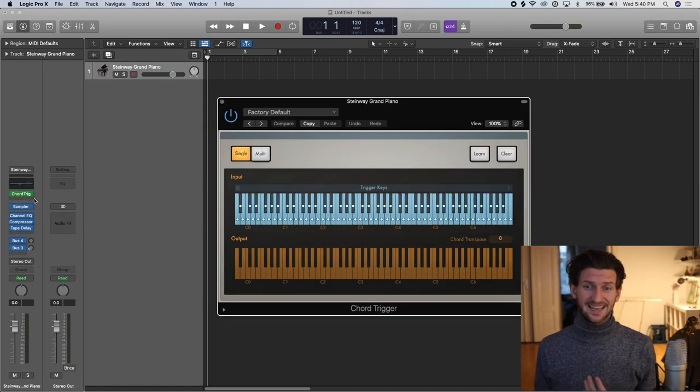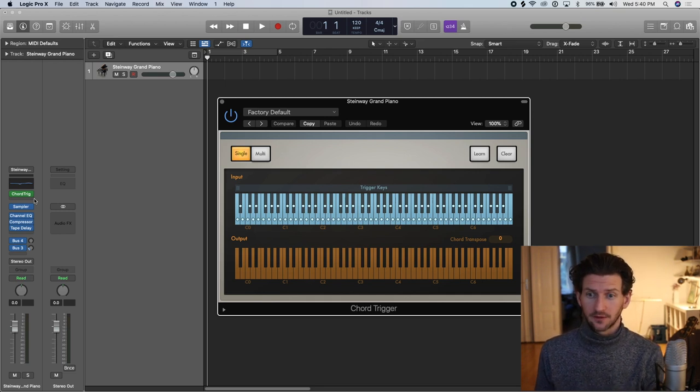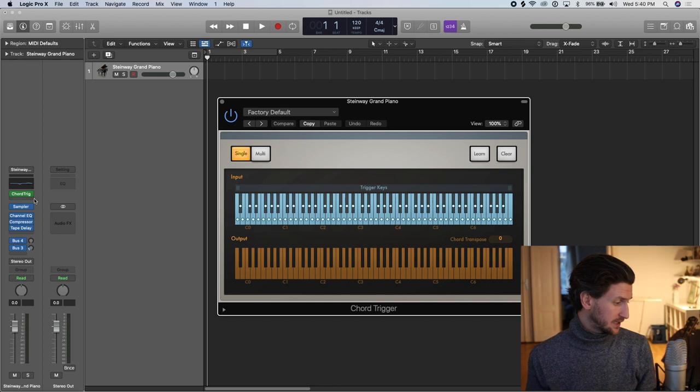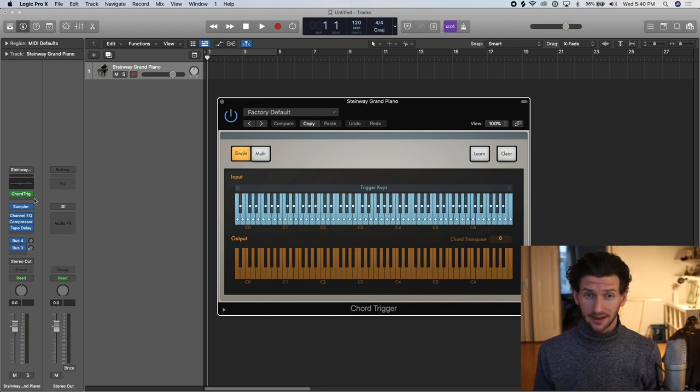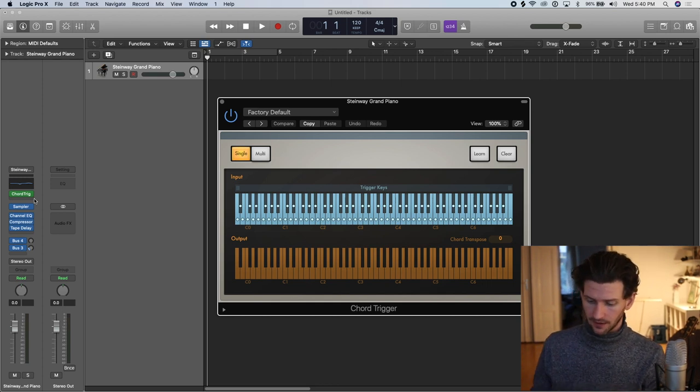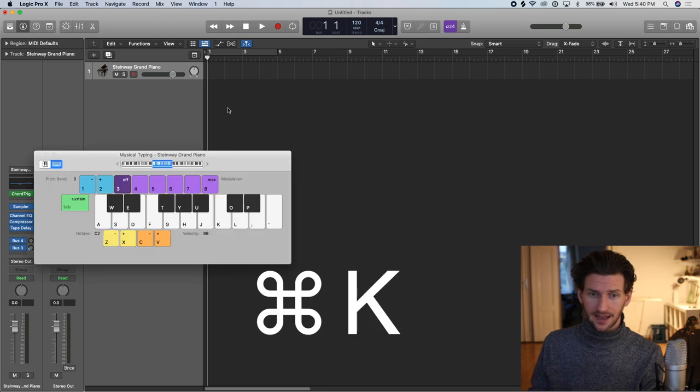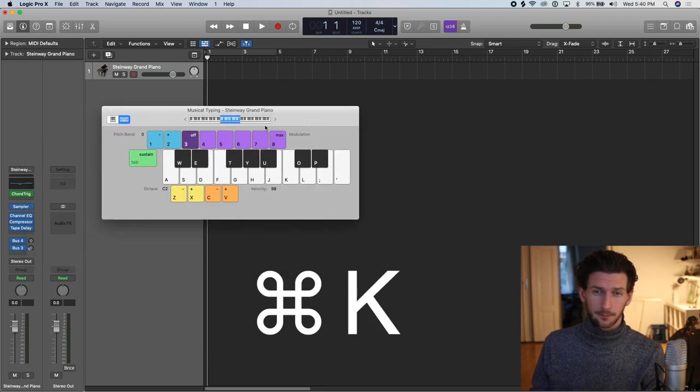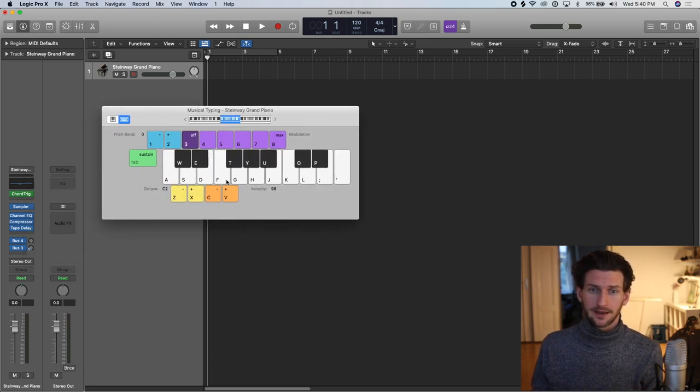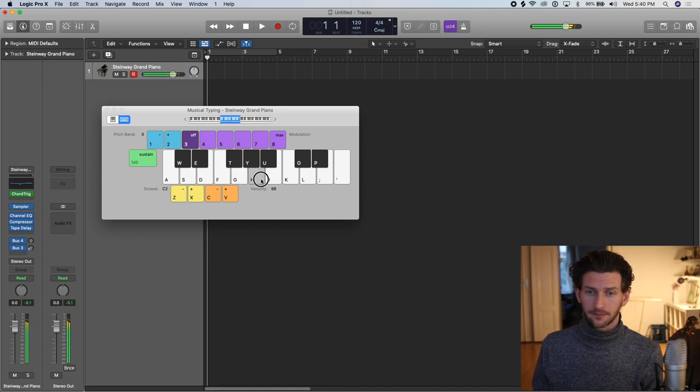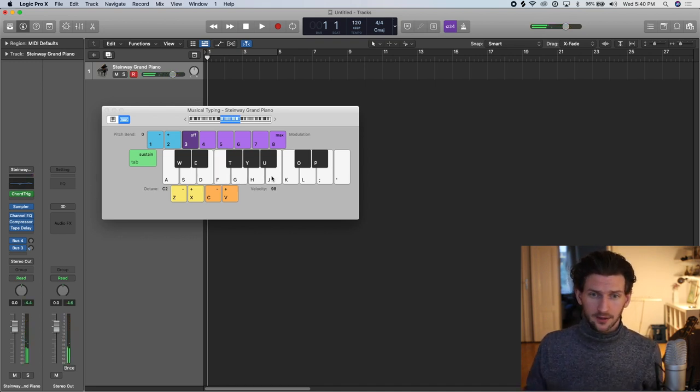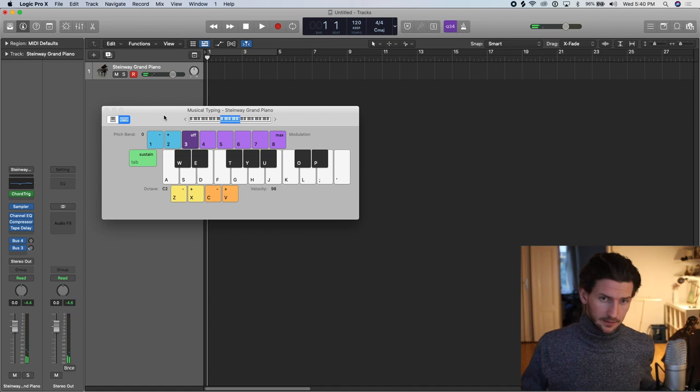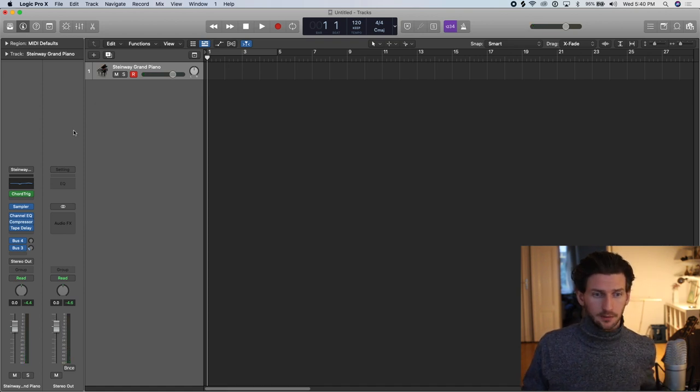Now Logic has built-in chord functionality for you just to make chords by just pressing buttons on your MIDI keyboard. Even if you don't have your MIDI keyboard, you can open up Command K which will open up a musical typing window here. And we can start making chords right away. So I'm going to just use my MIDI keyboard because I find it easier, but you can use musical typing.